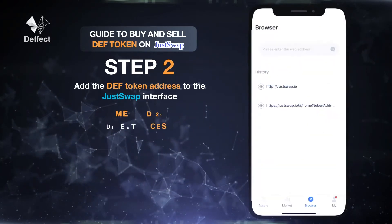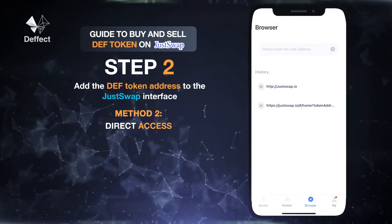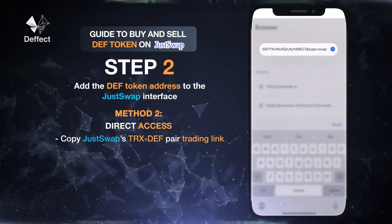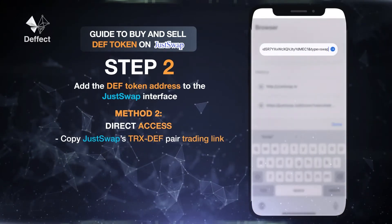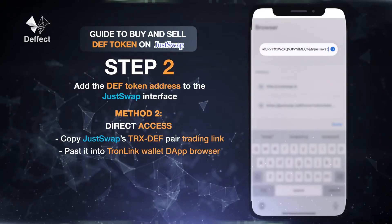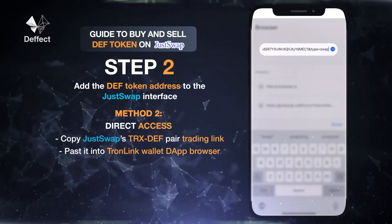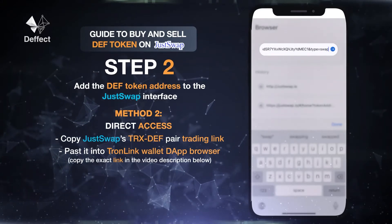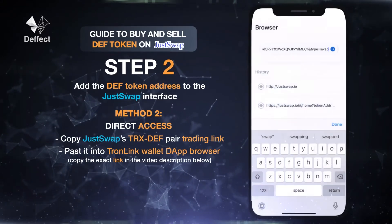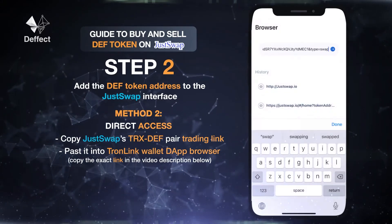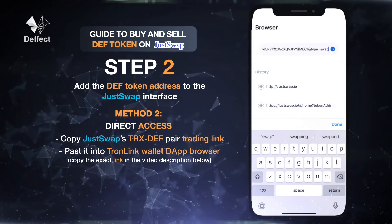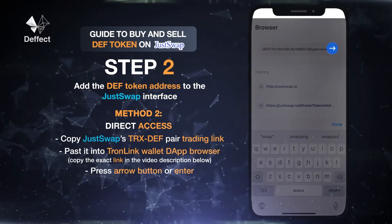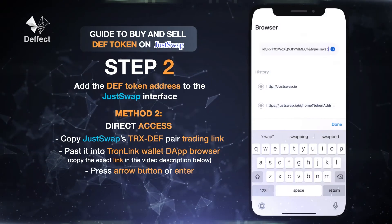Method 2: Direct access by copying JustSwap's TRX/DEF pair trading link, then pasting it into the TronLink Wallet DApp browser. Please enter the web address. Copy the exact link in the video description below, then press the arrow button or enter to access.